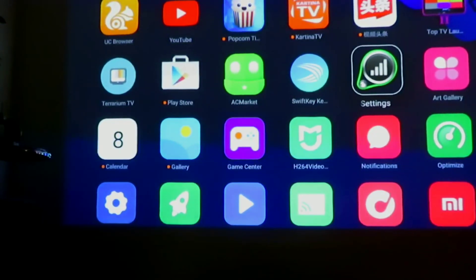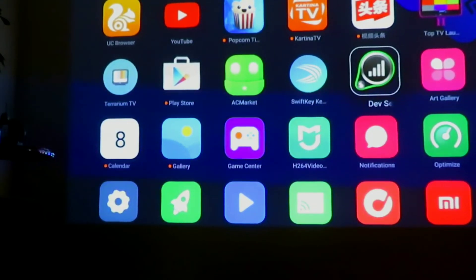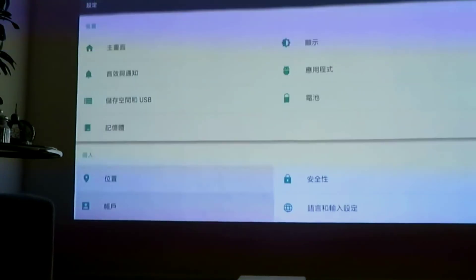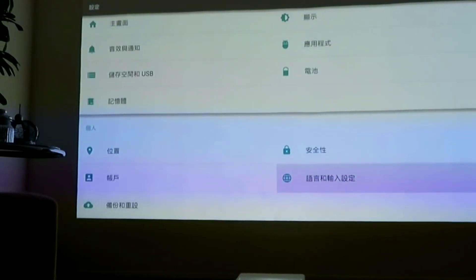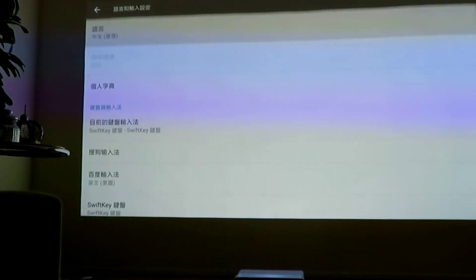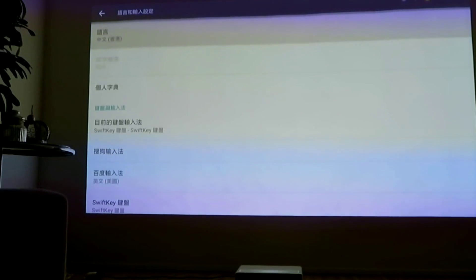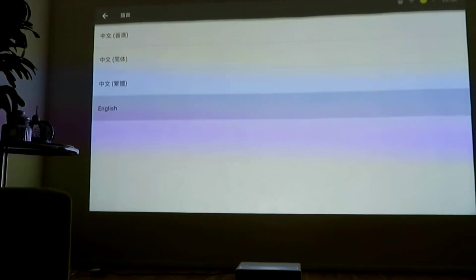When you install this app, you just go here to Language, and select English.